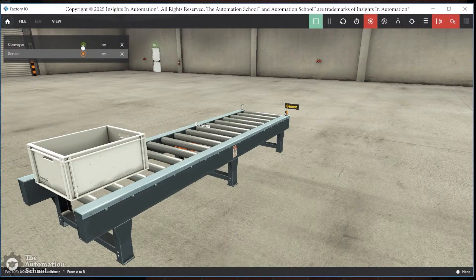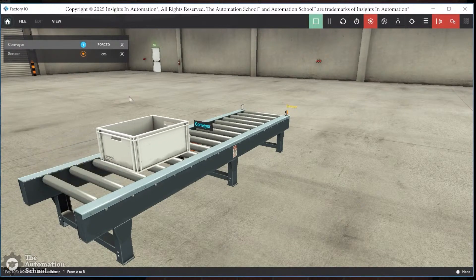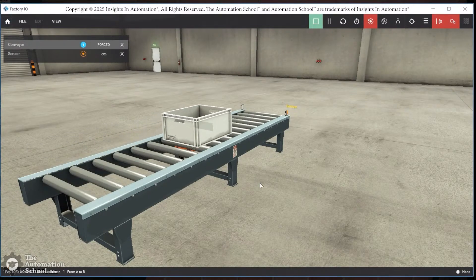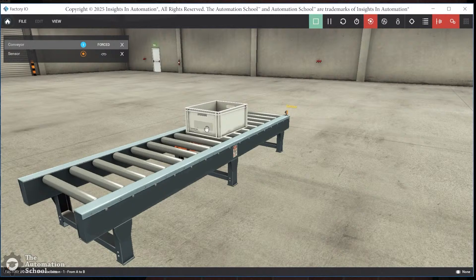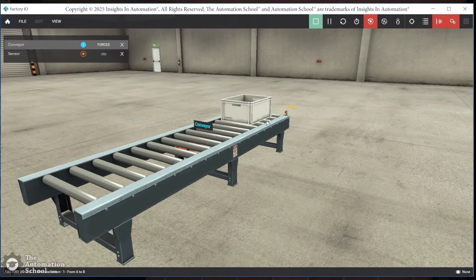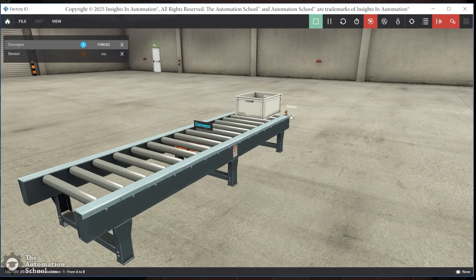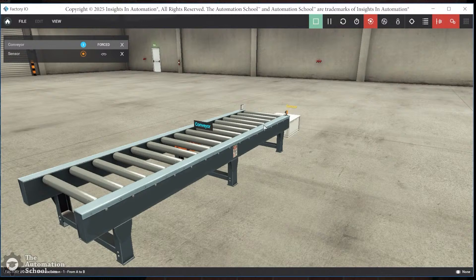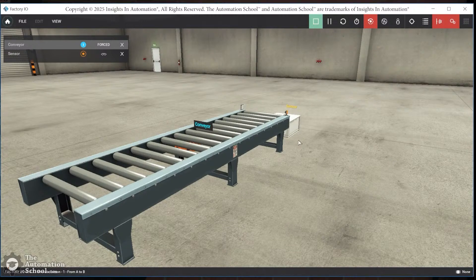And now I'm going to come over here, and I'm going to force this on. You can see the conveyor has changed color, that tag right there. And you can see it's moving down. The sensor will go off when it blocks the beam, but it comes right back on as soon as the bin falls off the edge of the conveyor.